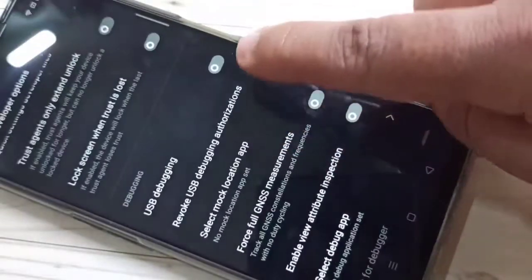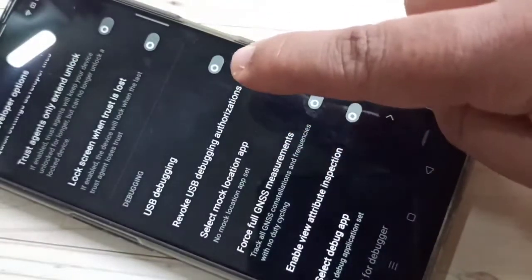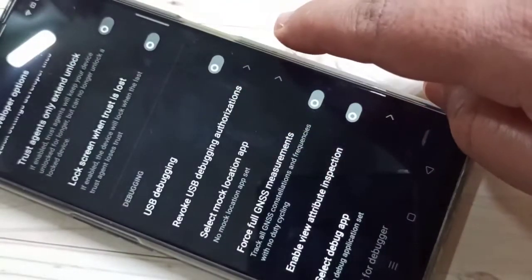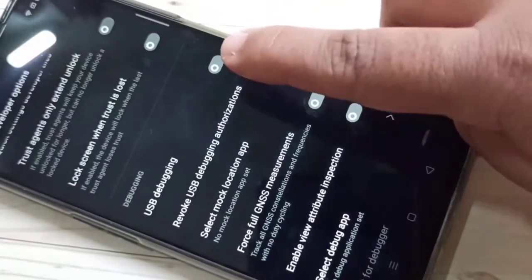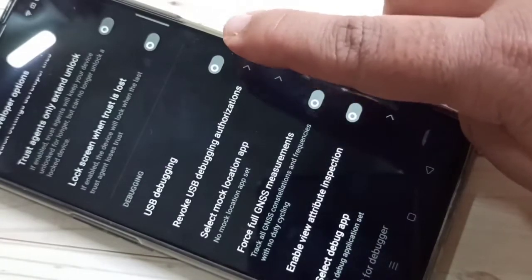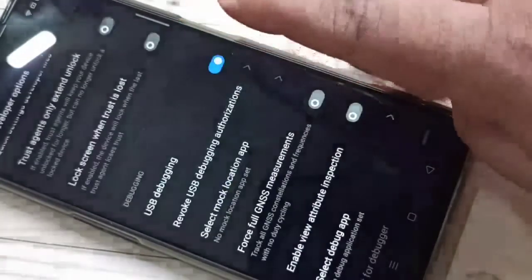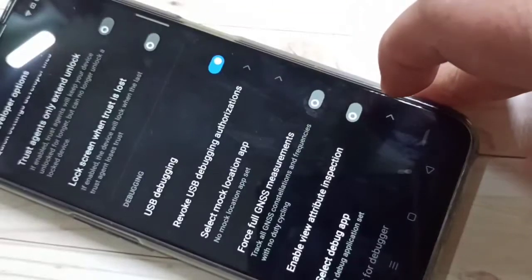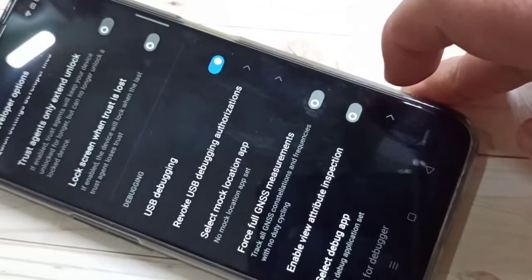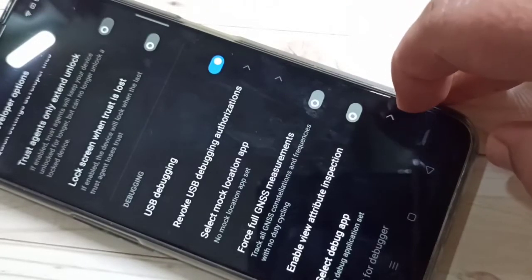Under debugging, you can see the option USB debugging. To enable USB debugging, we need to turn on this option. Tap on okay. Simply in this way you can enable USB debugging in this device.